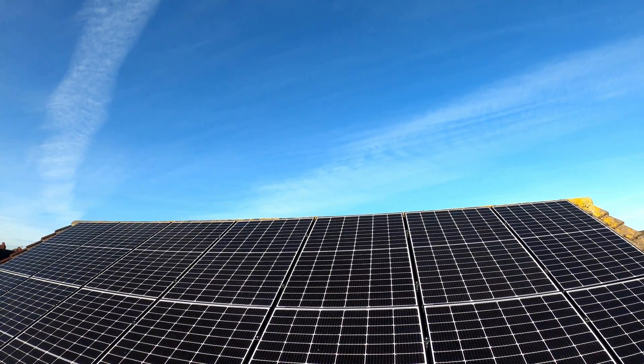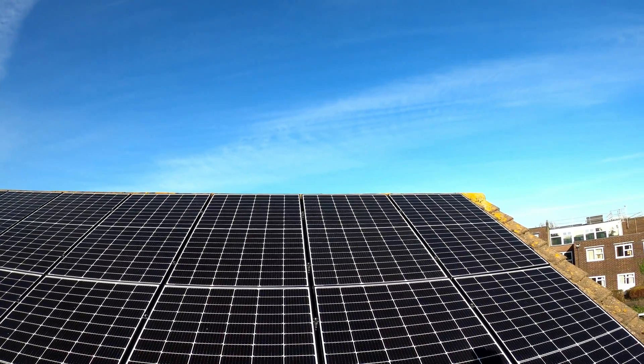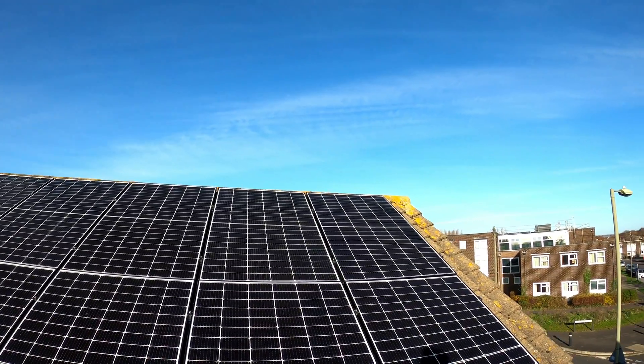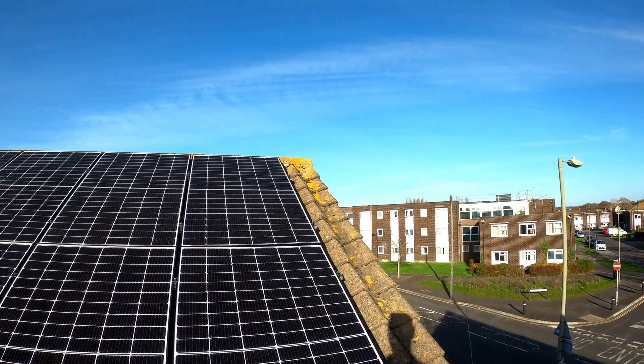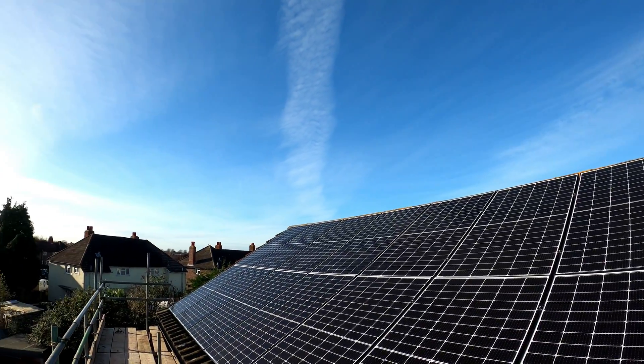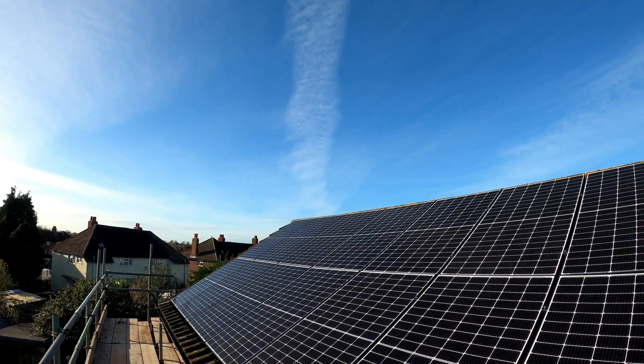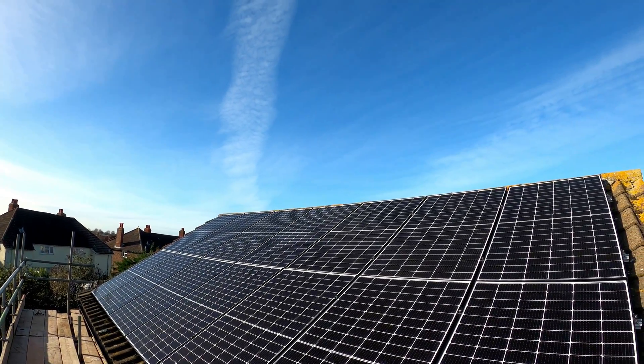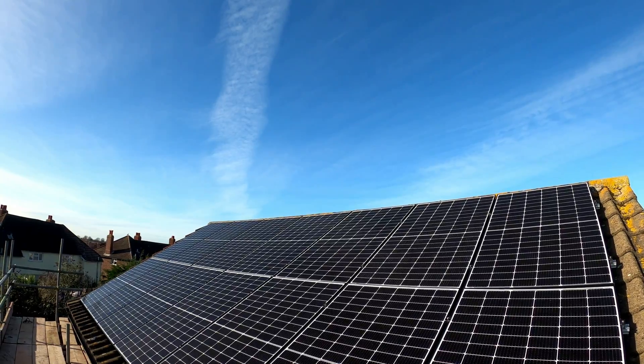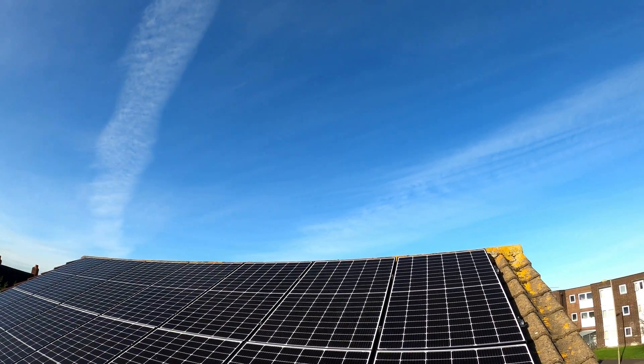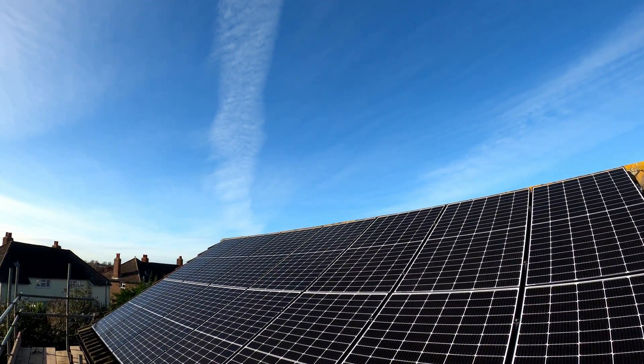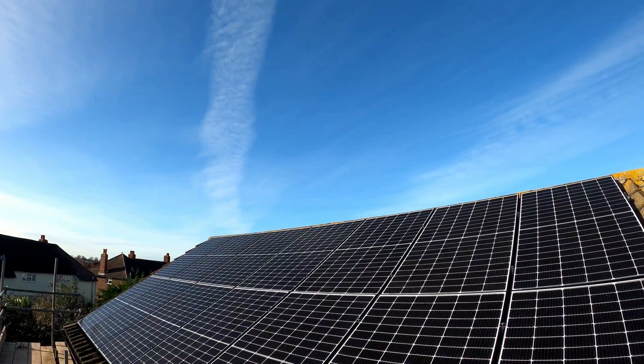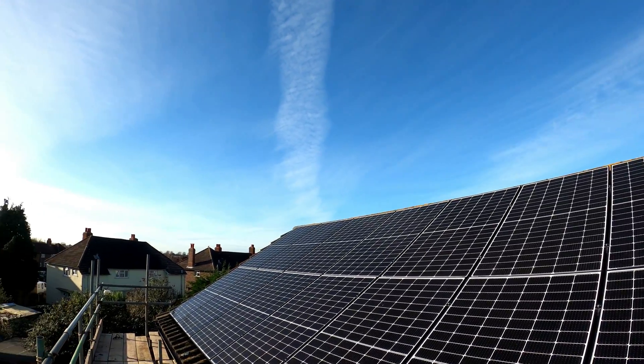I went with an export company called Bulb, purely because they were offering me the most. I can export it back at 5.38 pence per kilowatt hour.